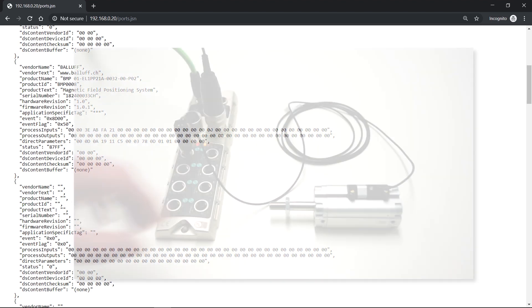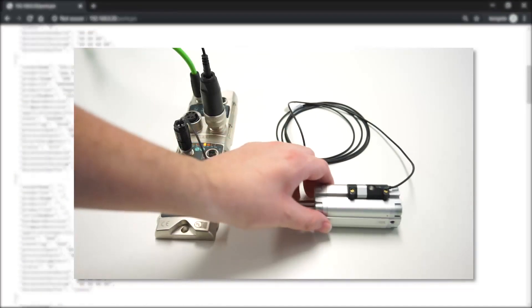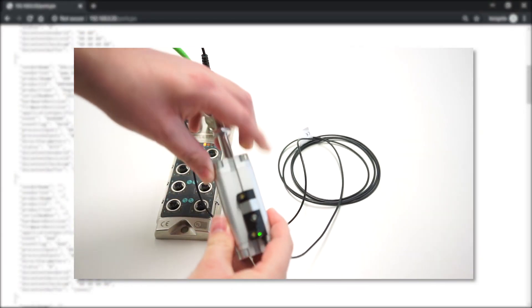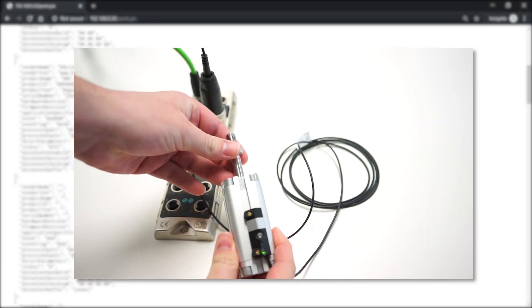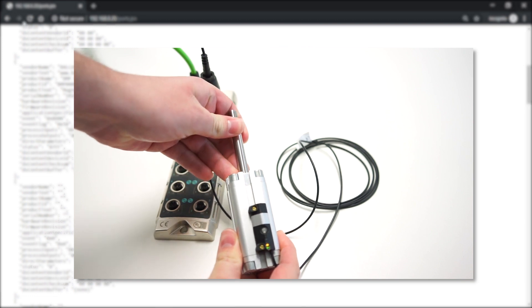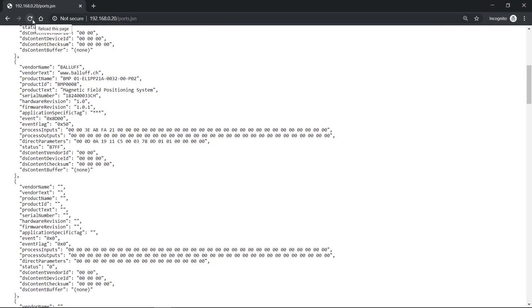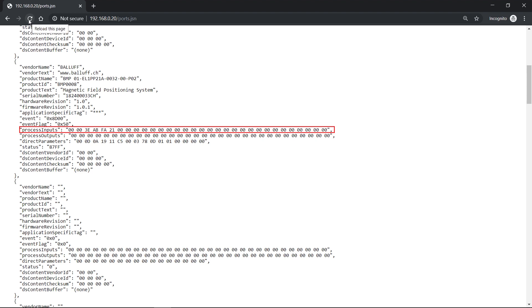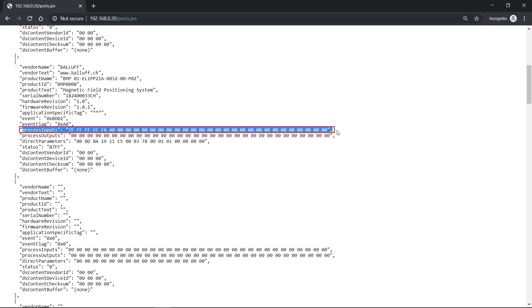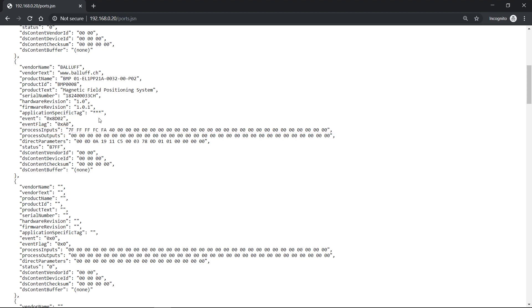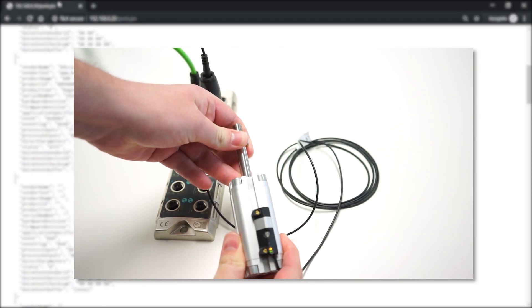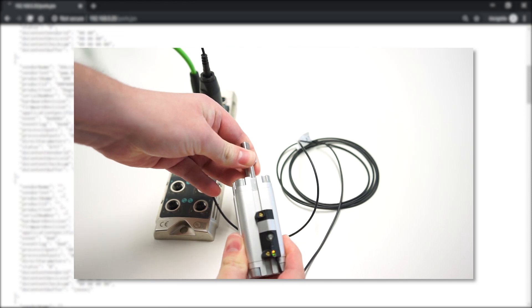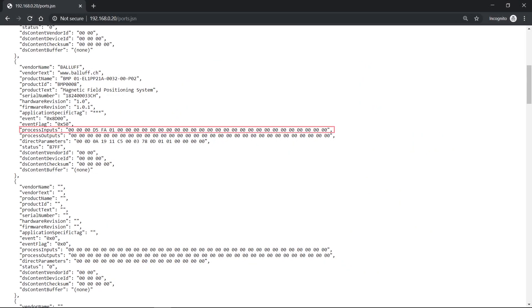If I change process data now by moving my cylinder, then nothing changed. Because I have retrieved the file once. And after that, it is static. So I can retrieve the file again. And then you can see that here now, the process data is changing. Once again, I'm changing the value, update it, and I get my new process data.